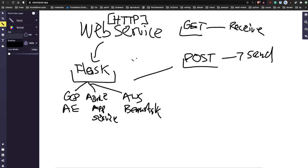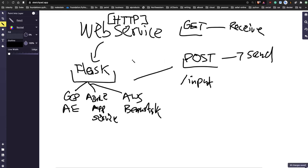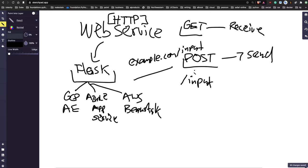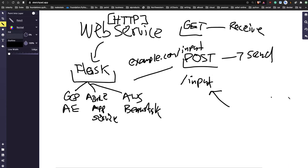To get user input, you put a route inside Flask - let's call it 'input', so it could be example.com/slash/input. Now that input route, because we told it to only accept POST methods, the user would be posting content into that web service.